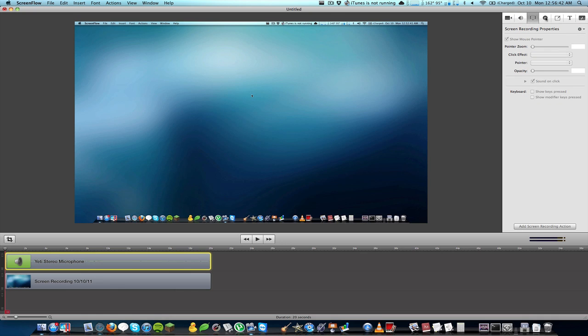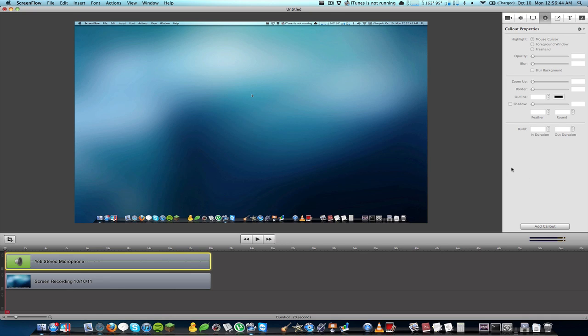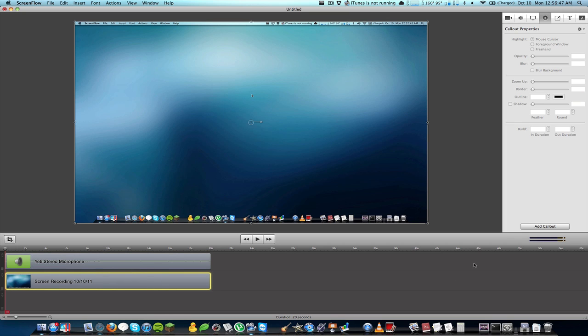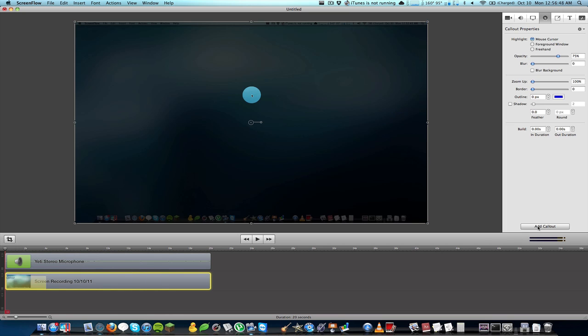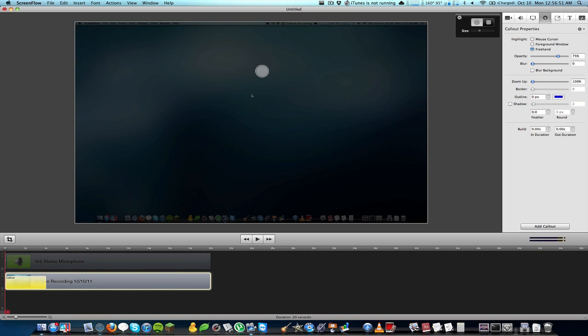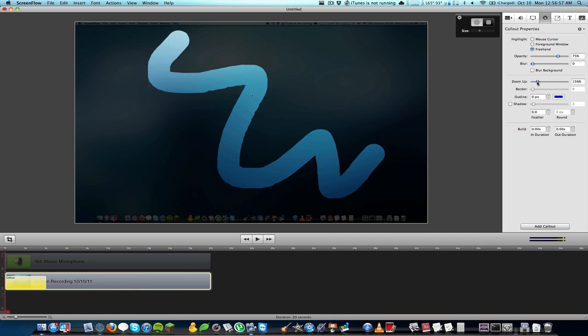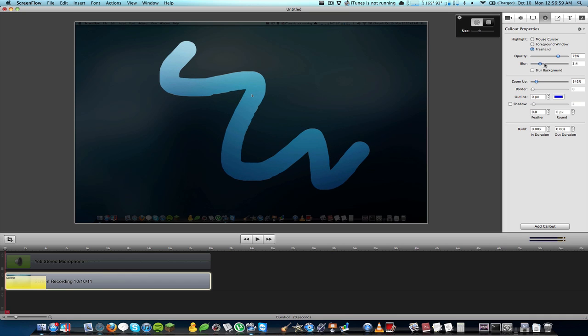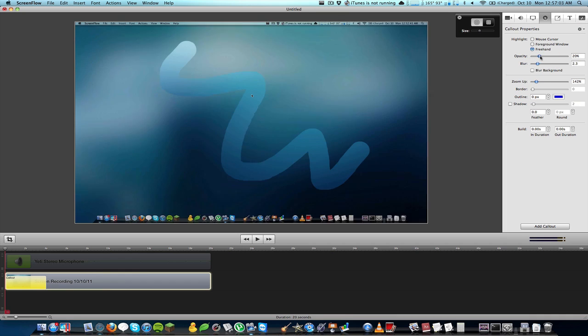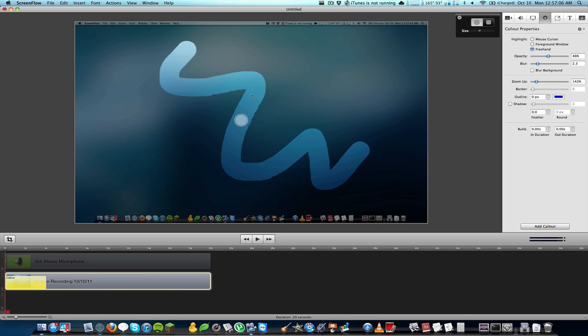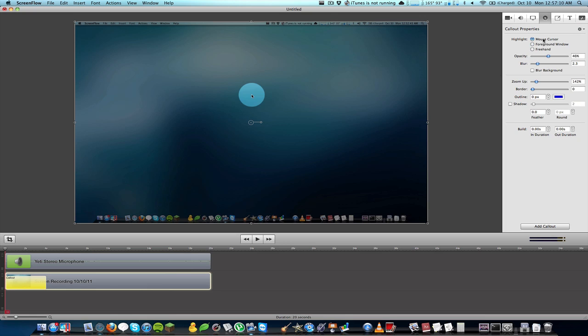Other than that, they added new callouts which are freehand callouts. So if I go ahead and add one here and select freehand, I can actually just draw whatever I want to highlight and then I can adjust that in any way that I want. I can zoom it up, blur it, change the opacity, basically everything that you had before just now it's in a freehand brush rather than a foreground window or just where the mouse is. That's pretty cool because you used to have to put your mouse exactly where you wanted the highlight to be and that was kind of annoying.